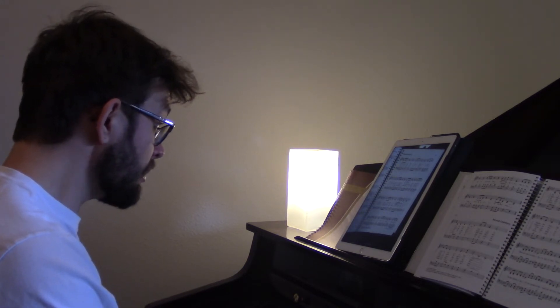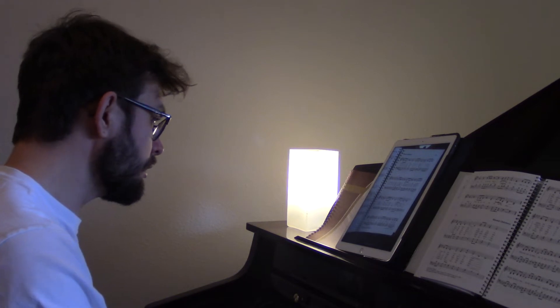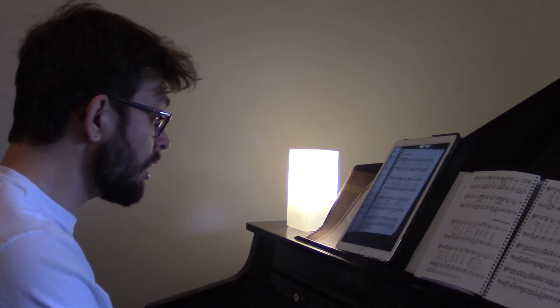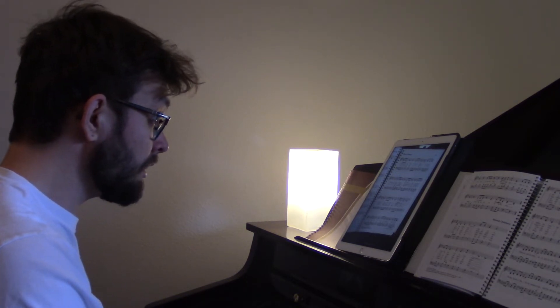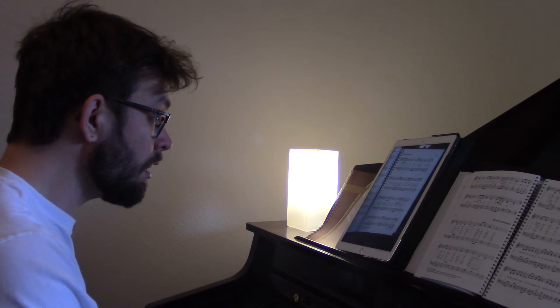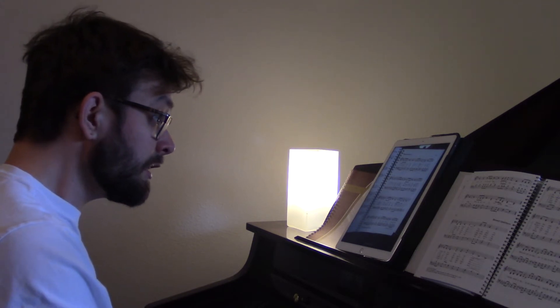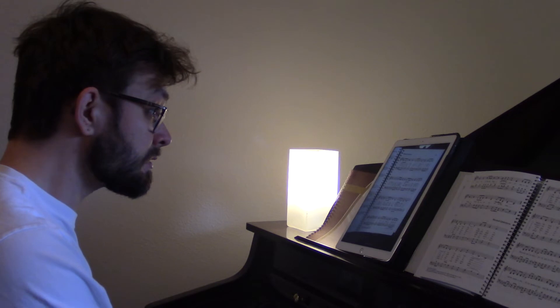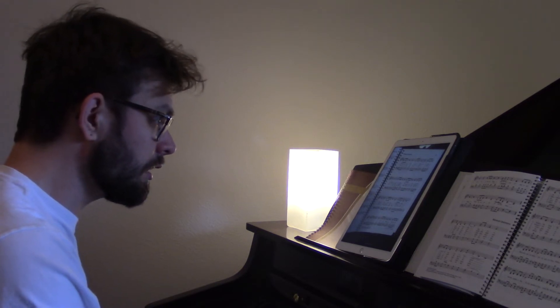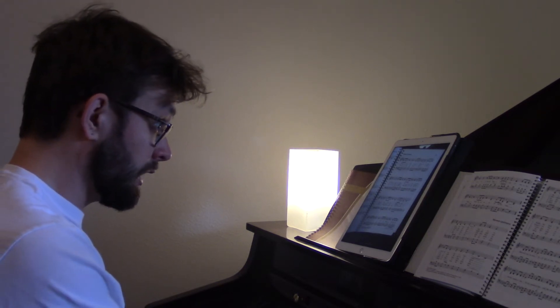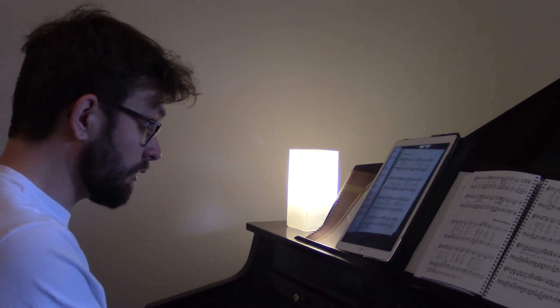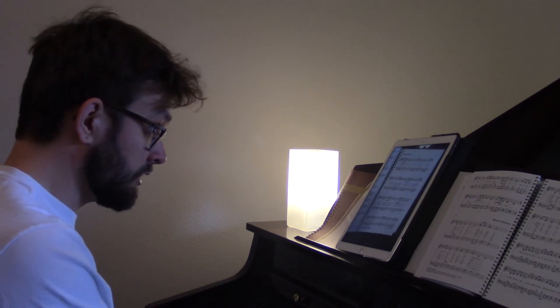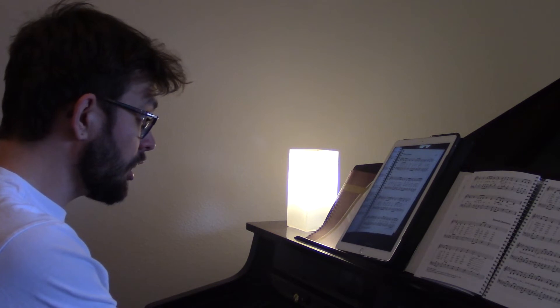This is my story, this is my song, Praising my Savior all the day long. This is my story, this is my song, Praising my Savior all the day long.